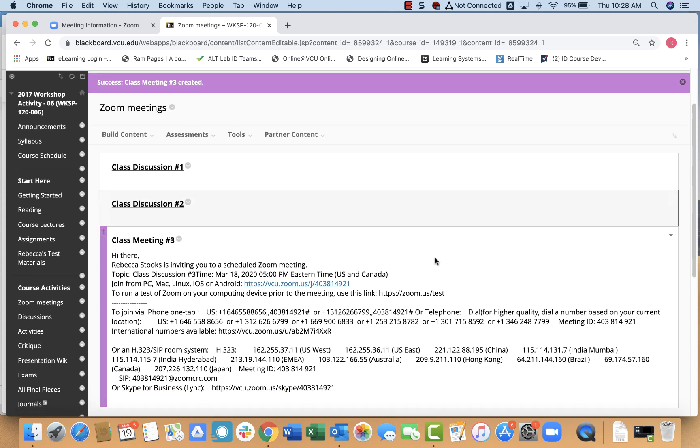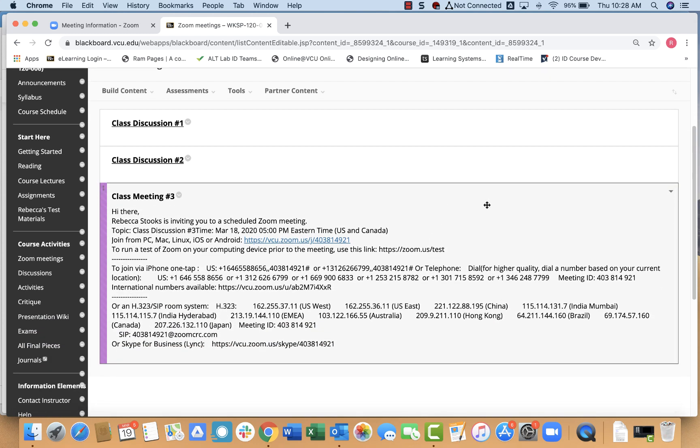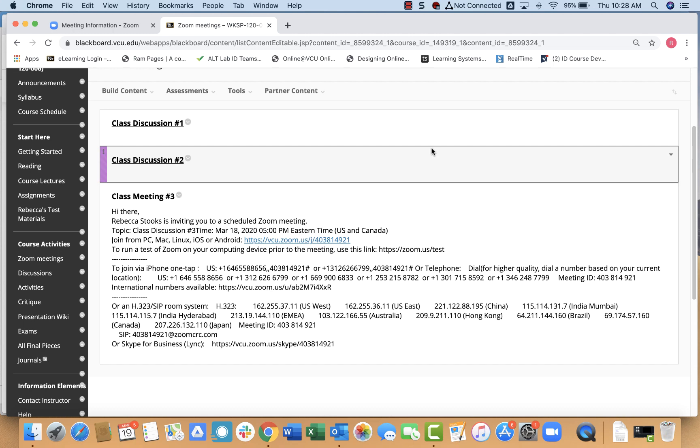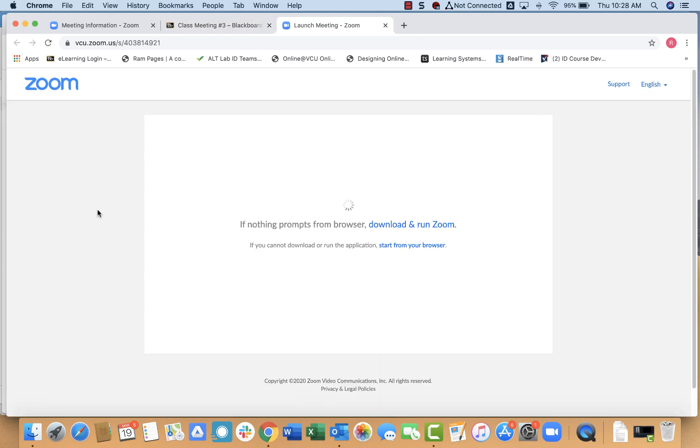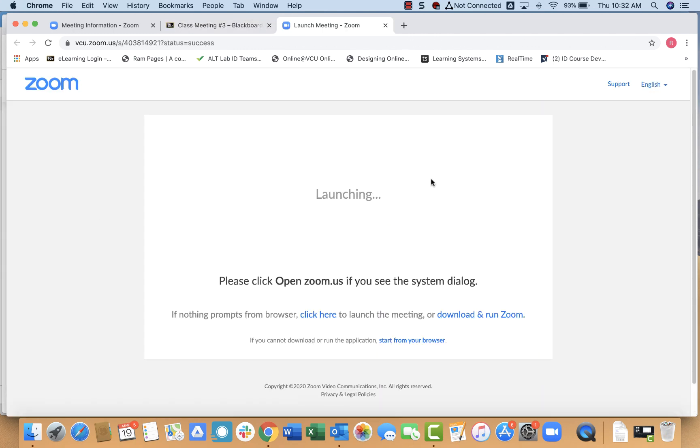Okay, now you can see that my Zoom meeting and all of the necessary information in the invitation has appeared in Blackboard. And to start the meeting, my students could simply click on the link. And of course, from here, the meeting will launch and your Zoom meeting is ready to go.